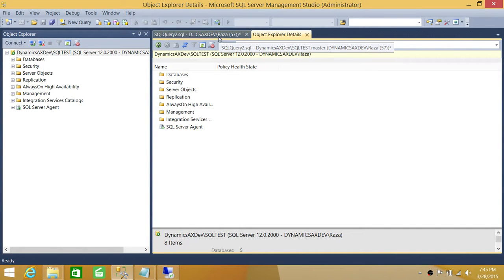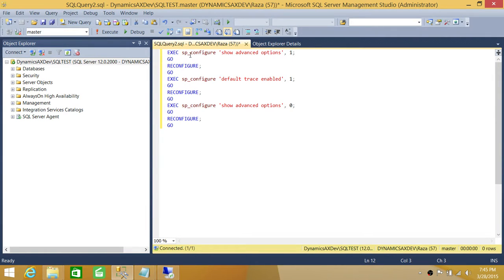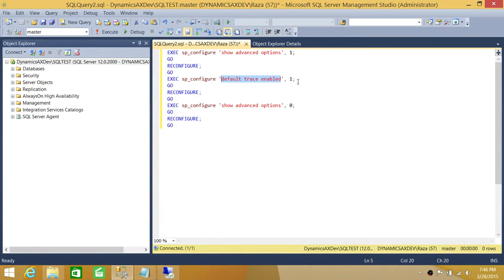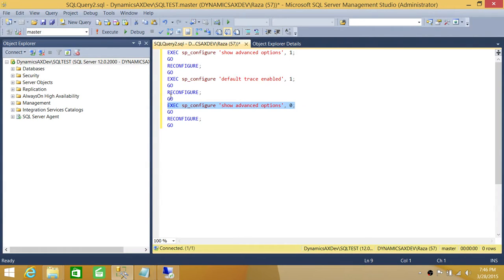Next, here is the script to check or configure the default trace. Default trace is an advanced option, so you first set 'show advanced options' to 1. Then set 'default trace enabled' to 1 to enable it, or 0 to disable it. After that, run RECONFIGURE so the change takes effect immediately without restarting the SQL Server service.